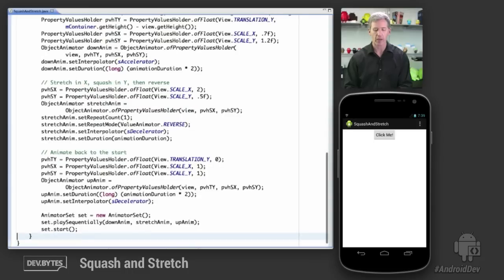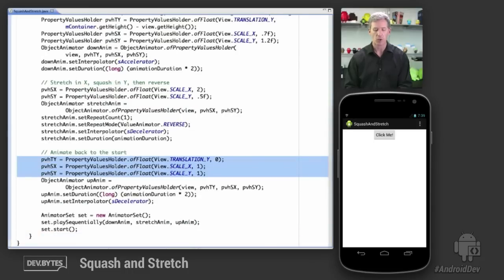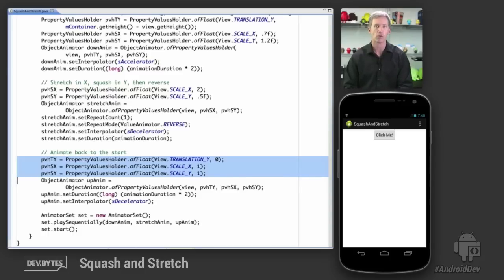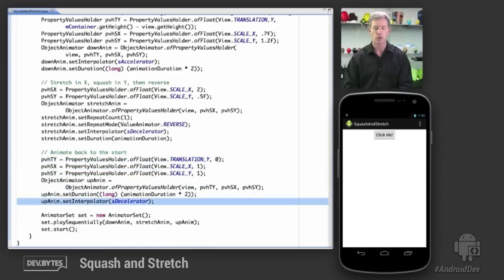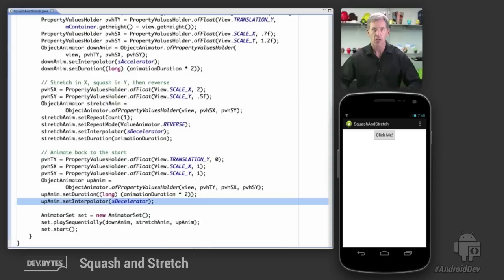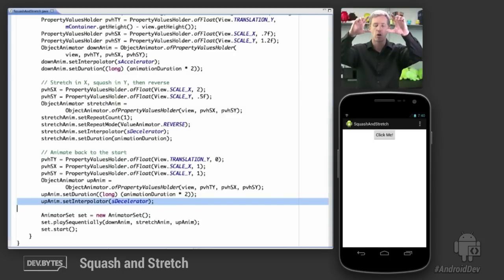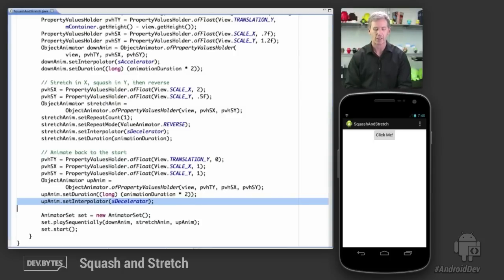And then we're going to animate back to the top. So again, we're just animating translation Y and ScaleX and ScaleY, basically the reverse of what we did before, including using a decelerator to give the effect of pulling up against gravity and then slowing as it reaches the top of the curve, ready to go again.